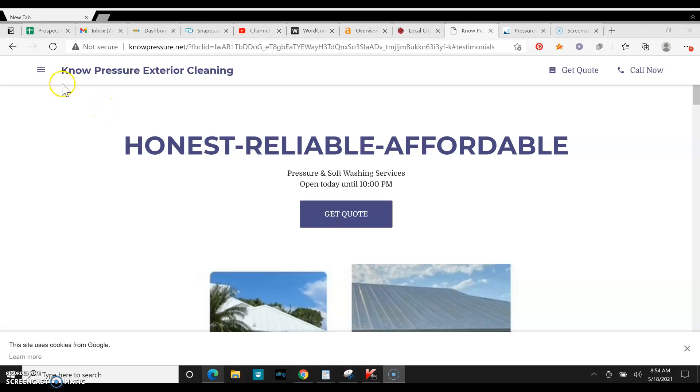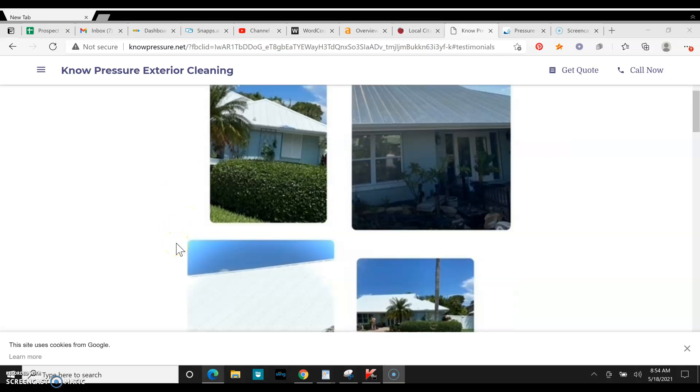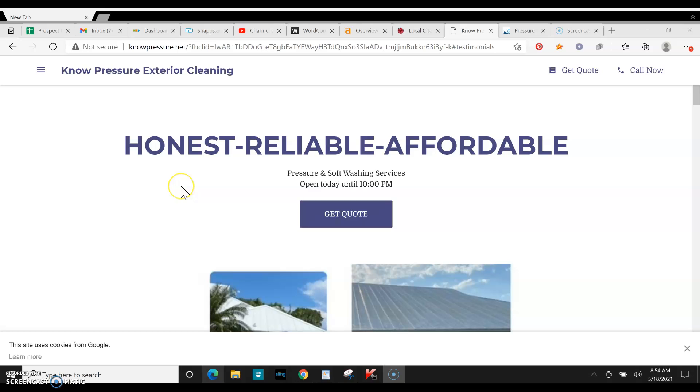Google also loves big built out websites. So the more pages you have, the better. Right now you just have everything on one. So definitely recommend separating those pages.